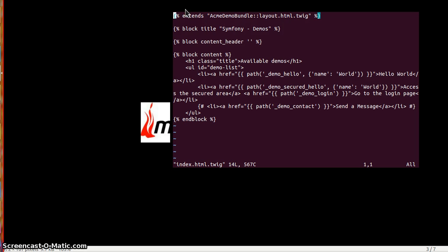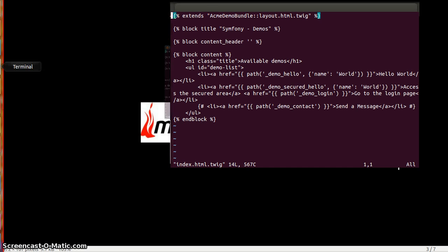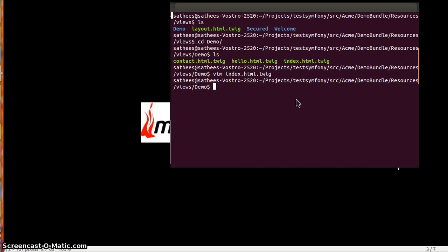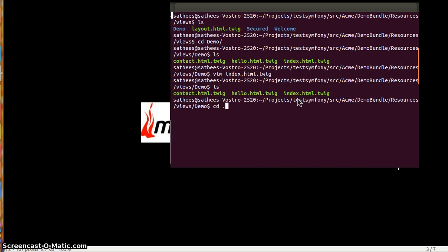I think that covers up most of the directory structure area. One major thing that I forgot to tell you is the forms.